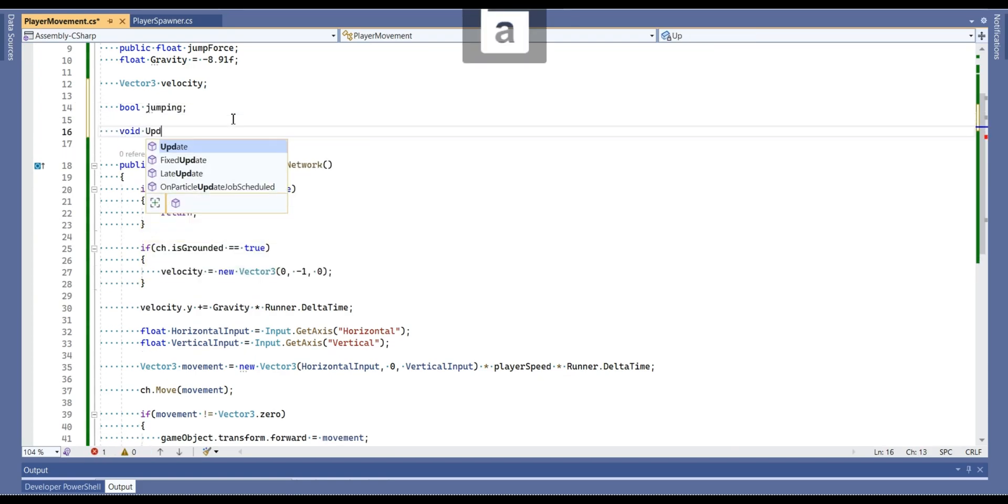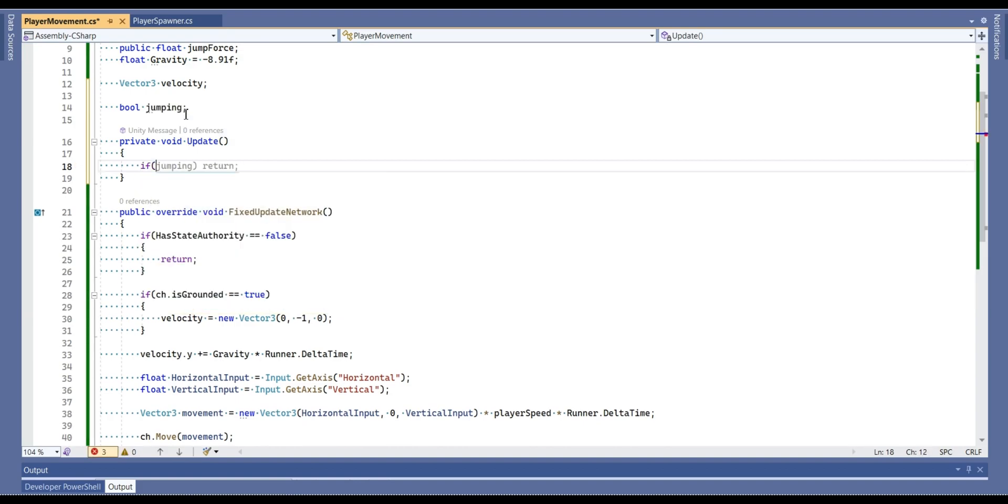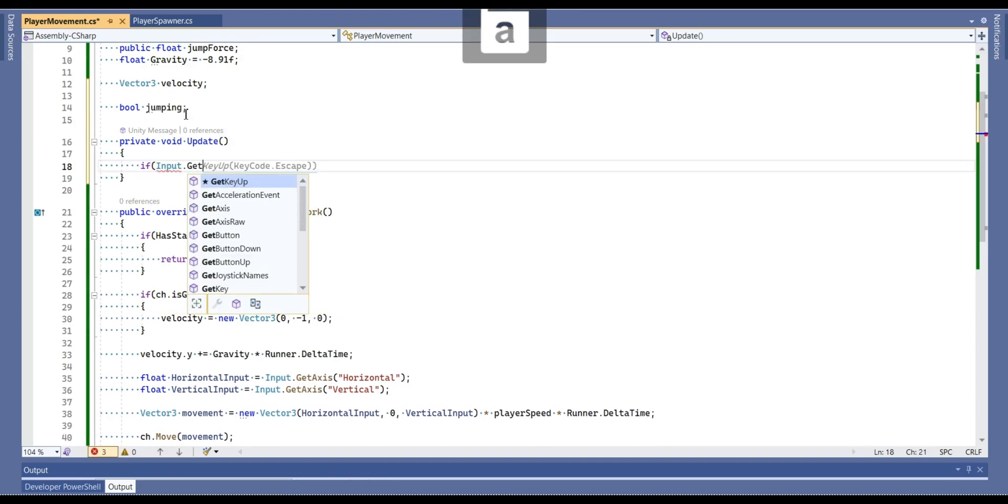And actually guys, we can use update function for that, there is no harm. So I'm going to check that if you press on the space key, then jumping boolean is equal to true.